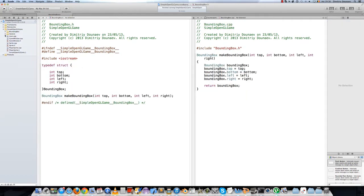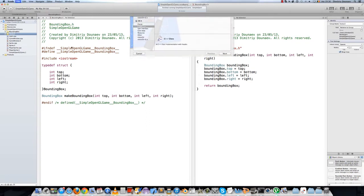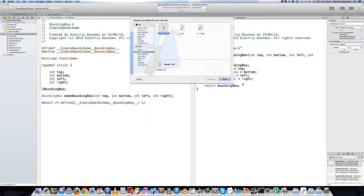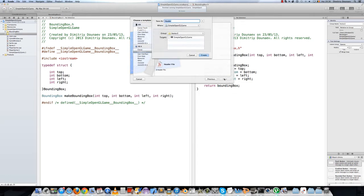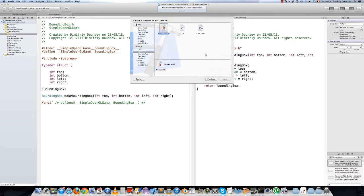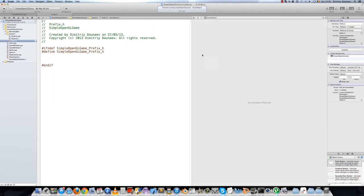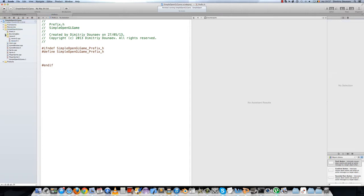Now create a new header file — simply a header file — and name this 'prefix'. Make sure it's in the simple open shell game folder.